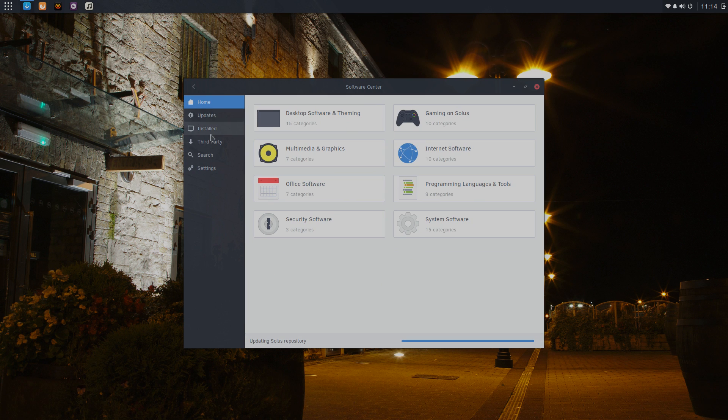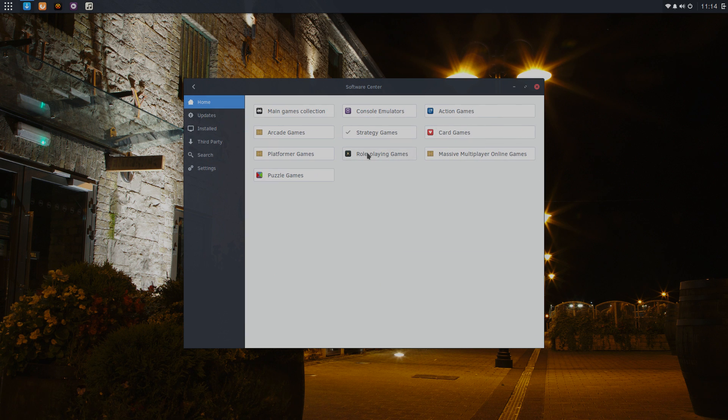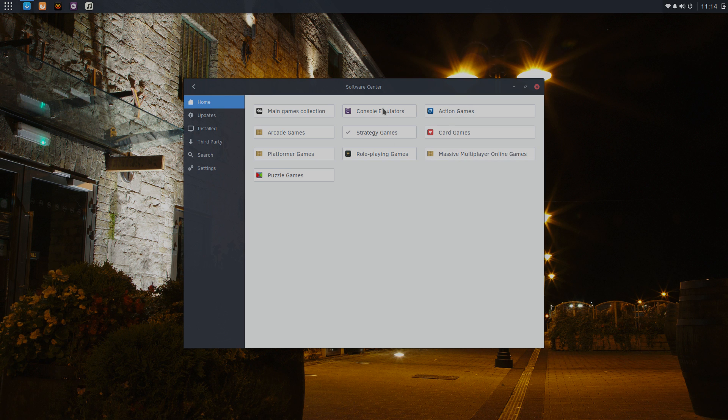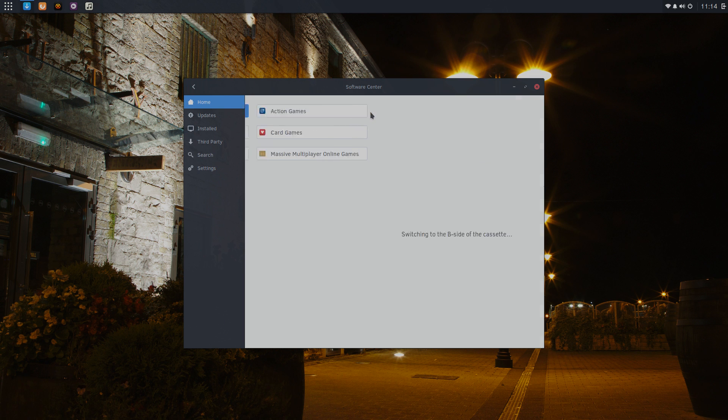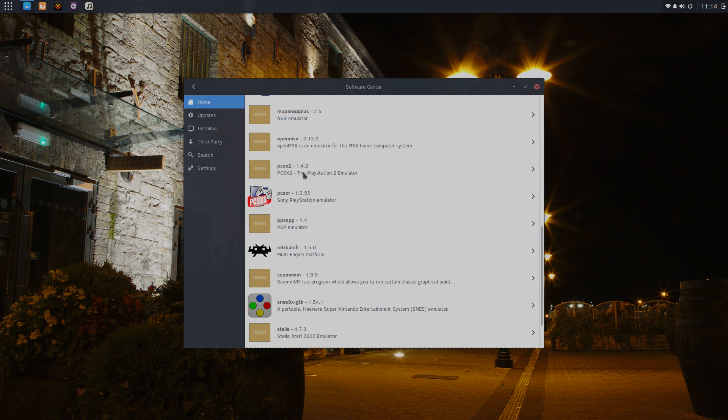So we'll get out of here. Go to the Software Center, and I just want to show you some things that are here. We'll go to Gaming on Solus, Role Playing, Console Emulators. There's a dedicated section.